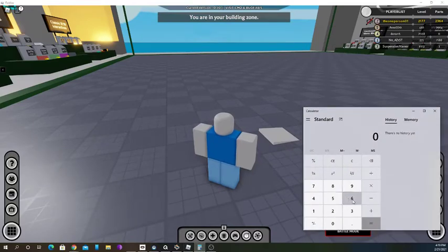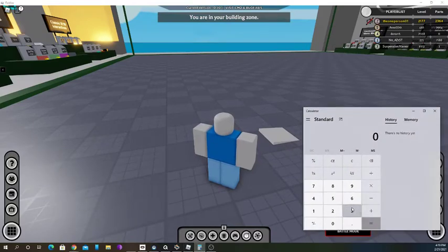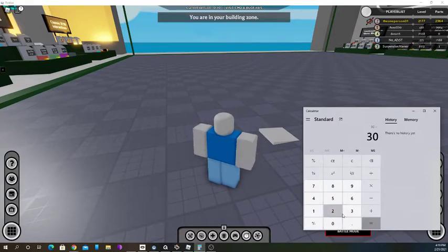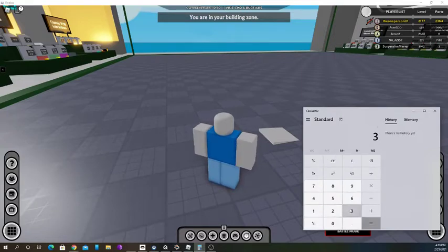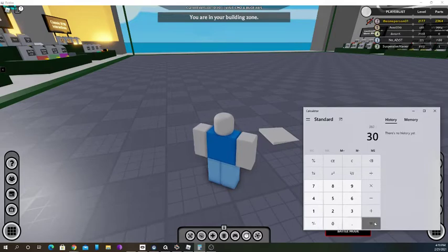So you divide that number — I want 30 segments, so 360 divided by 30 segments is 12.